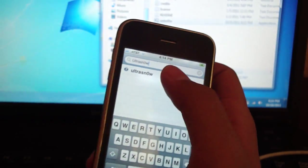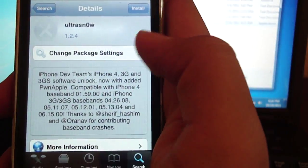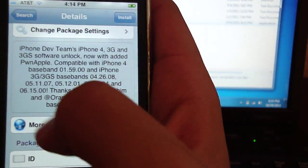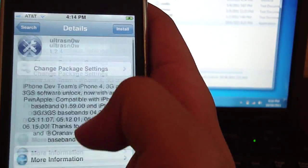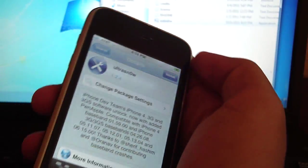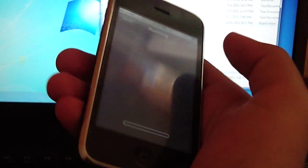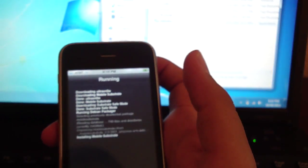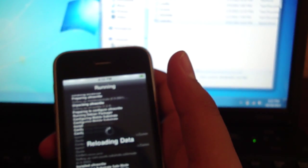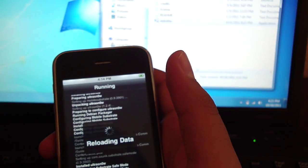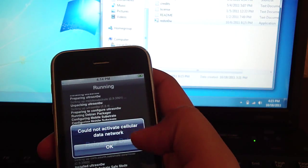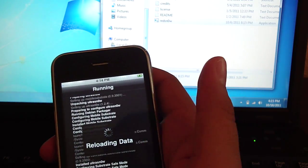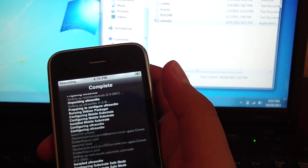There you see it, UltraSn0w. Just tap it. It's going to tell you the compatible baseband. Since we're 6.15, just hit install, hit confirm. We're going to run all this stuff right now. It's going to say that maybe, just hit OK if it does, don't worry about it.